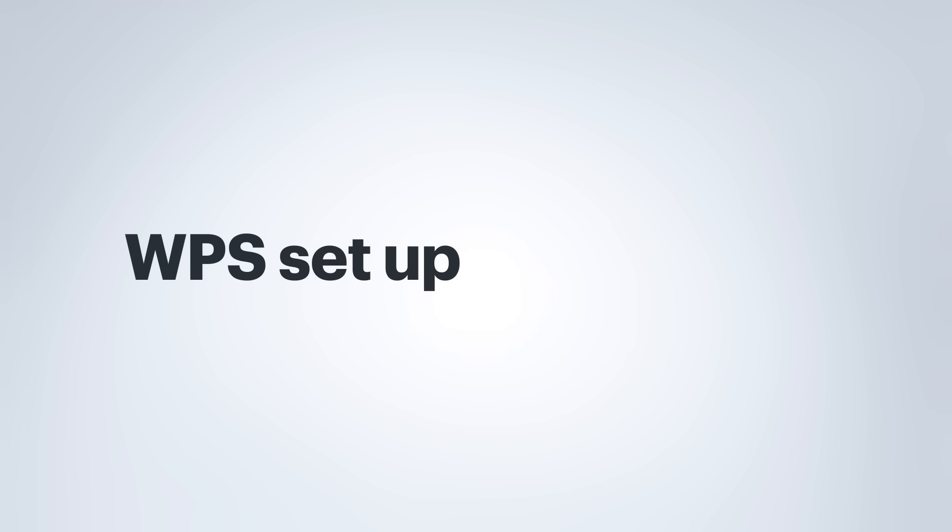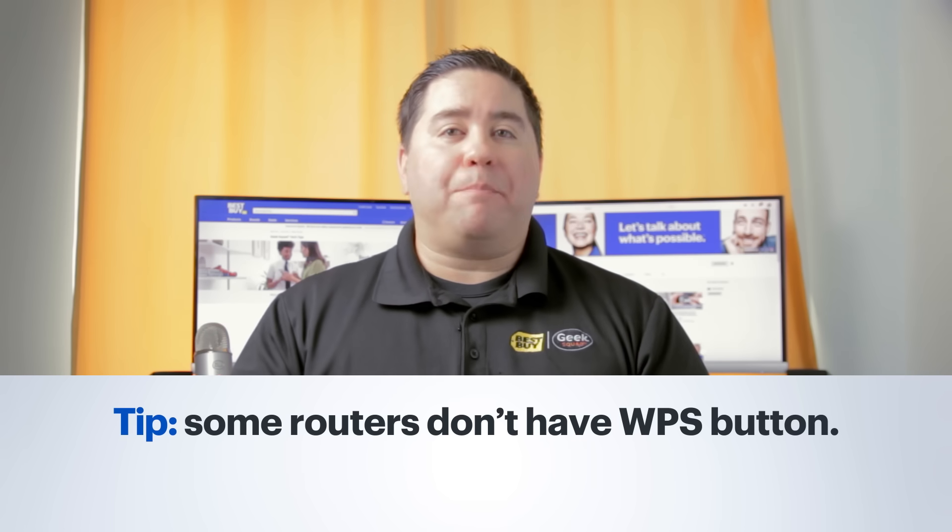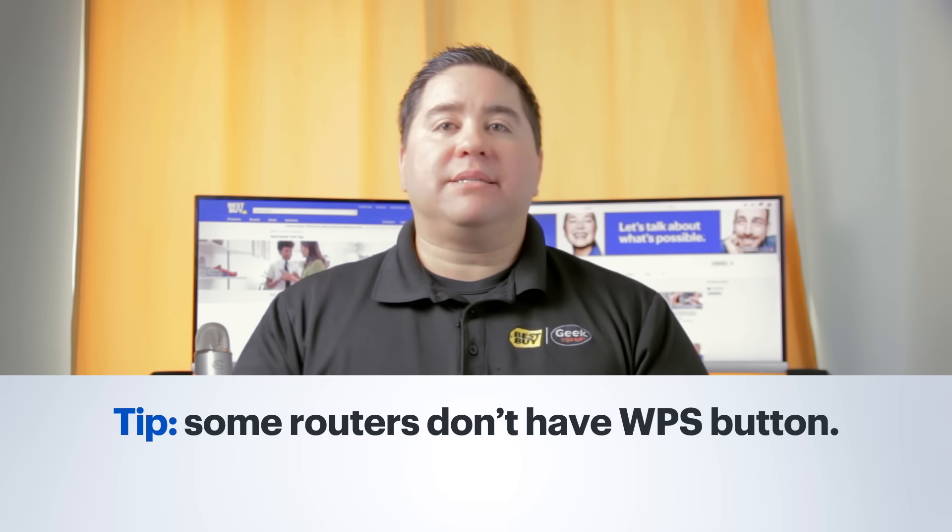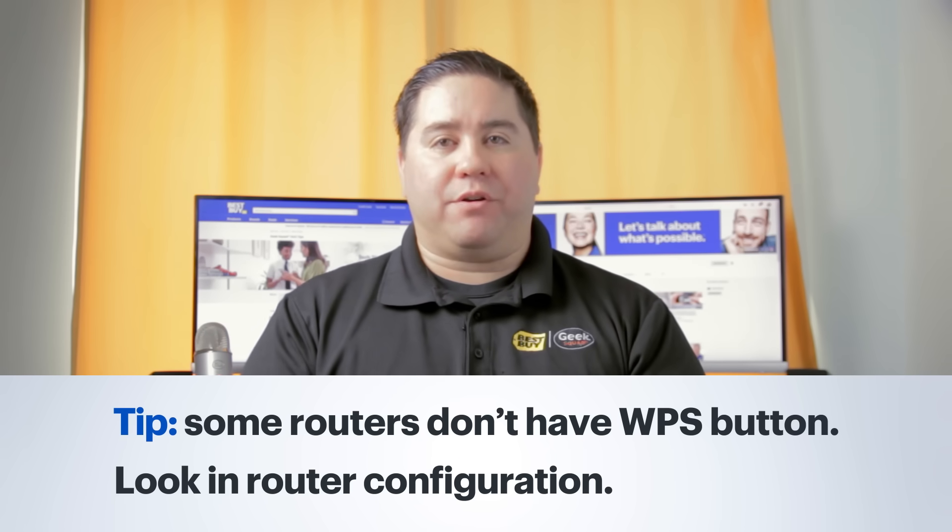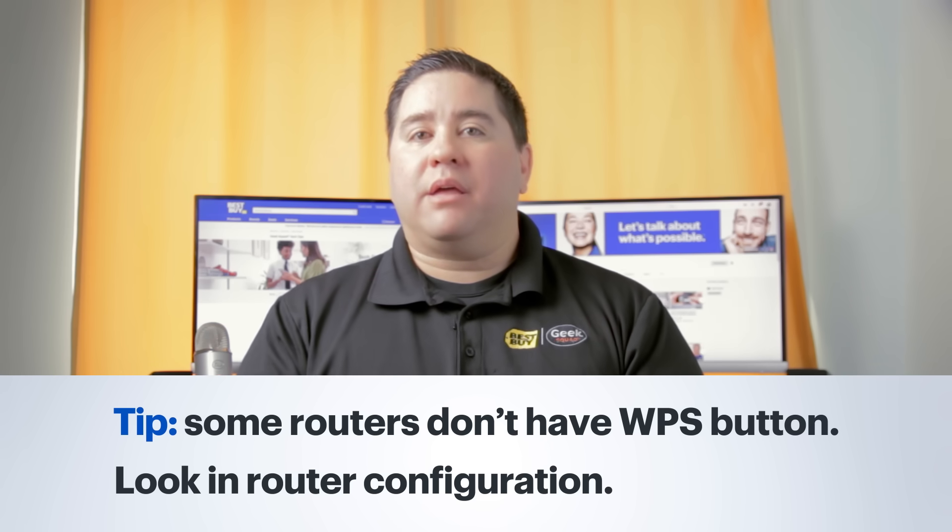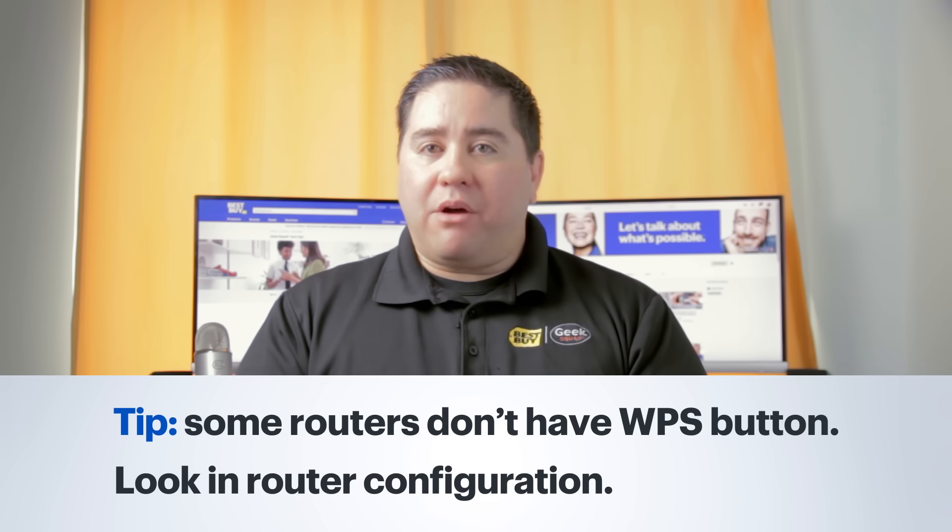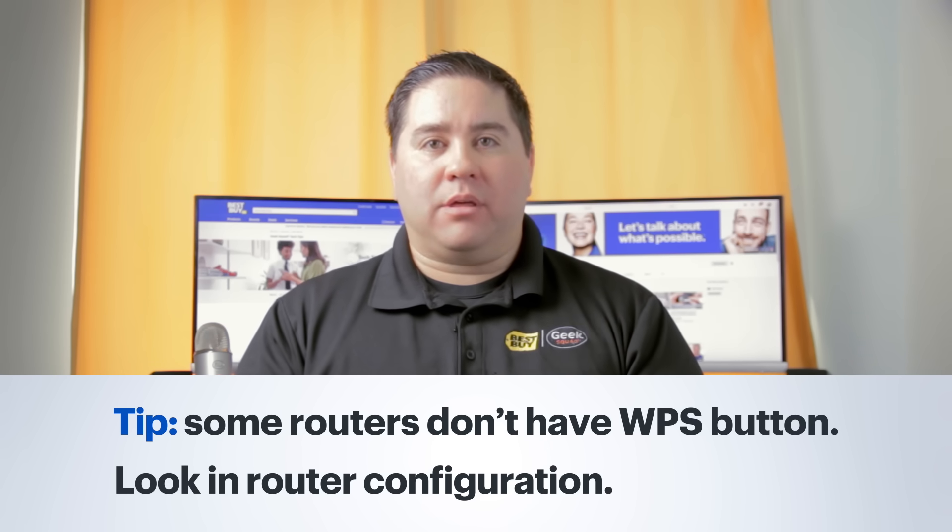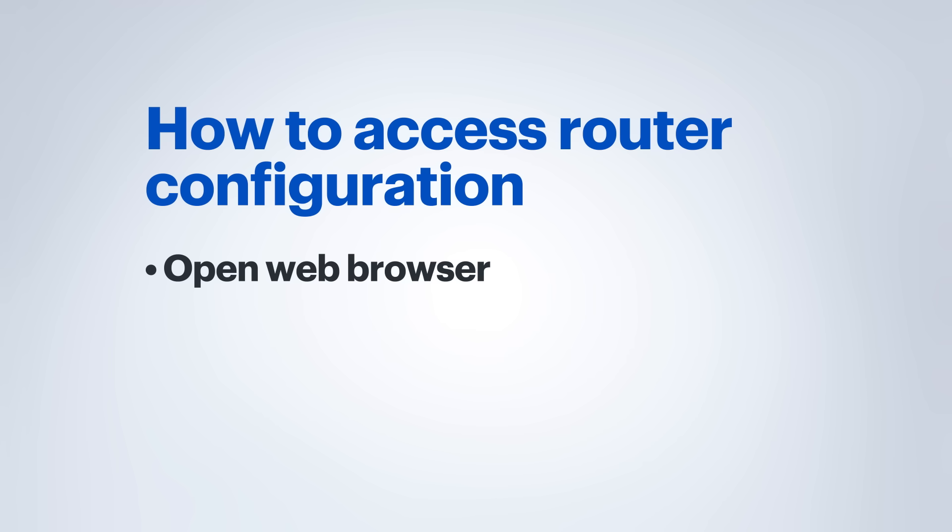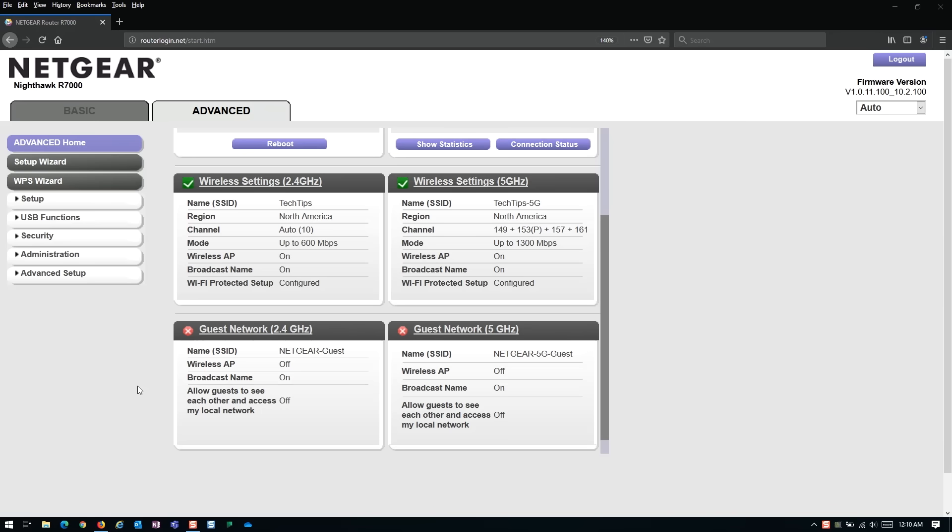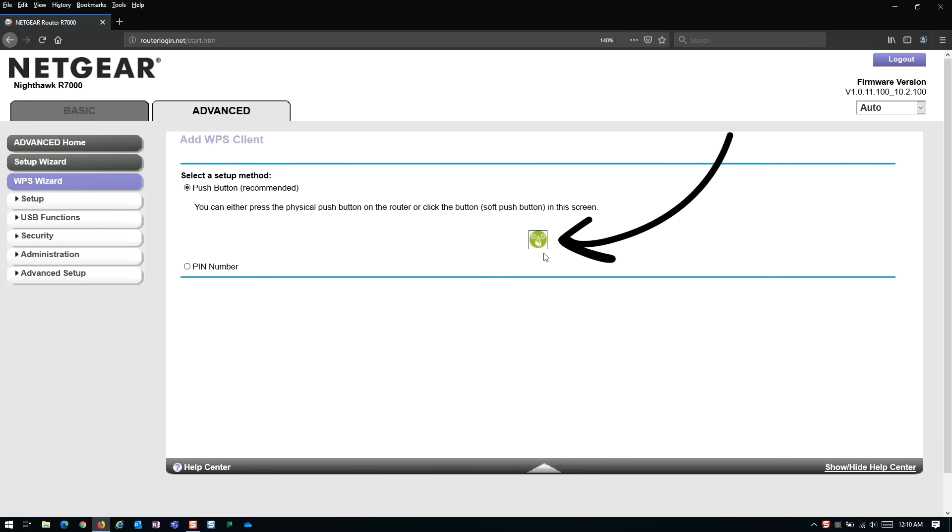For the WPS setup, first locate the WPS button on the extender as well as on your router. Some routers may not have a physical WPS button, but instead will have a button in the configuration page or software of the router. Check your router by accessing its configuration page. This is usually done by opening a browser on your computer, typing in the IP address of the router, and then pressing enter. Log into the router and look for a WPS setting page. There will likely be a software button there. Be prepared to use this in the next few steps.